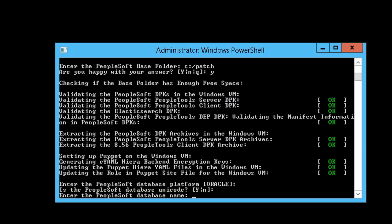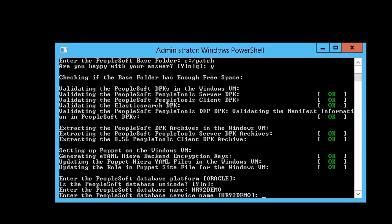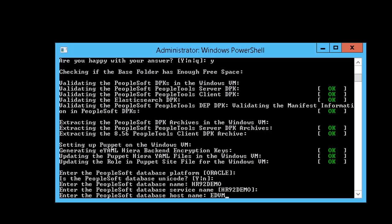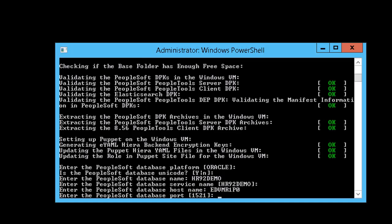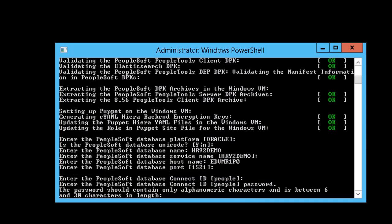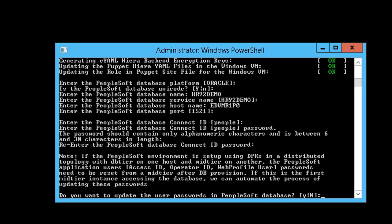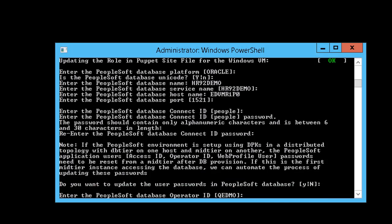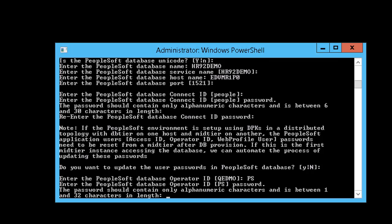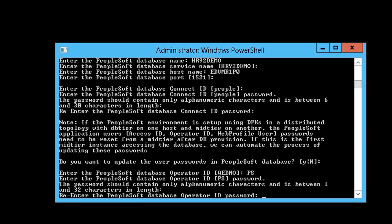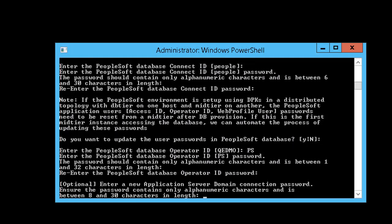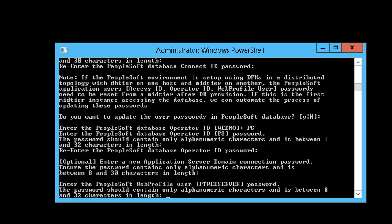The script will prompt for the database information. For this example, the database platform is Oracle, the database is Unicode, and the database is HR92-Demo. We will enter the additional database information: database service name, database host name, database port, database connect ID, and password. You will then be prompted if you want to update the user passwords in the database — we will accept the default N. The script will then prompt for PeopleSoft database operator ID and password. The application server domain connection password is optional; we are not entering a password.